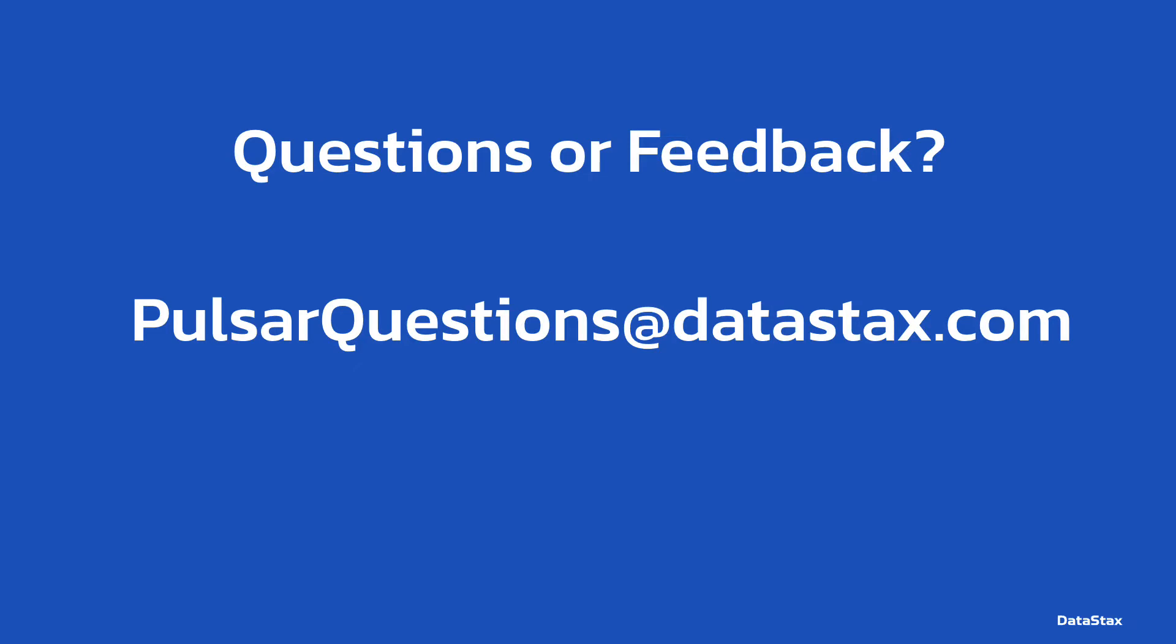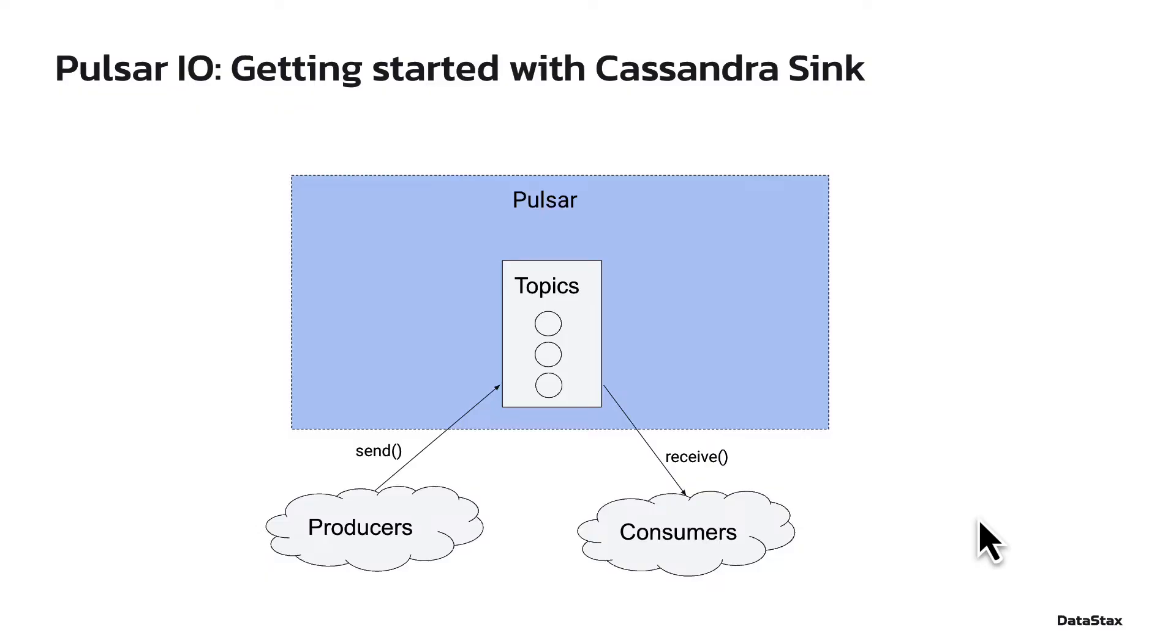If you have any questions about today's video, you can email us at pulsarquestions@datastax.com. That will reach the team at DataStax. We'll be happy to answer any questions you may have.